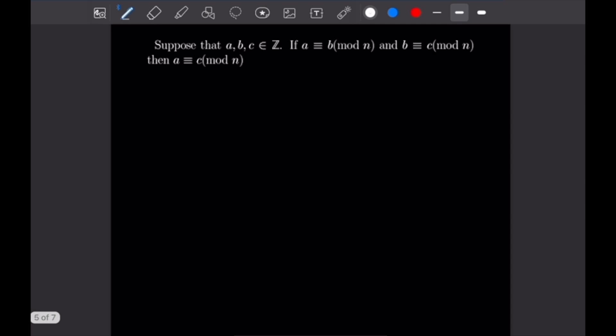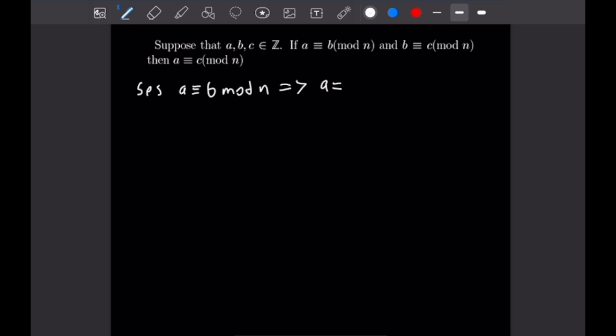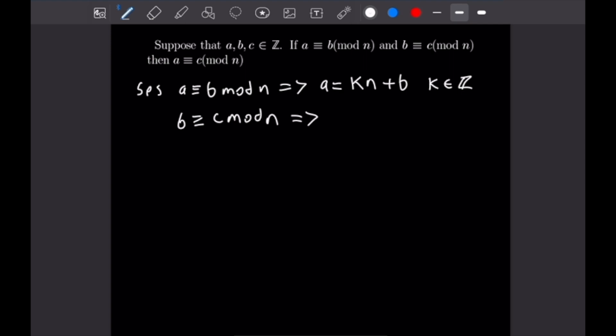This next problem is similar. We have integers a, b, and c where a is congruent to b mod n and b is congruent to c mod n, and we want to show a is congruent to c mod n. Using the definition of congruence, if a is congruent to b mod n, we can write a as k times n plus b for some integer k. Similarly, b congruent to c mod n means b equals h times n plus c, where h is also an integer.